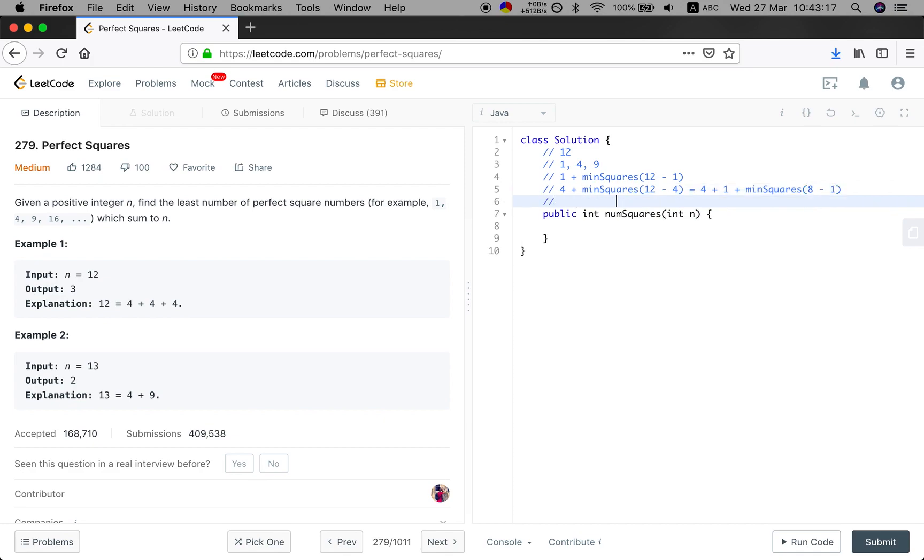And what if we try 4 plus 4 - minus 4 is 4, right? So you will see they have many overlapping sub-problems.